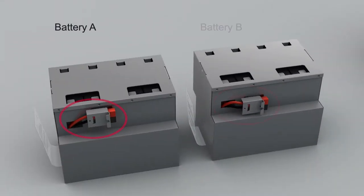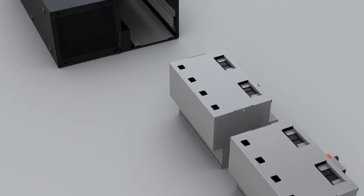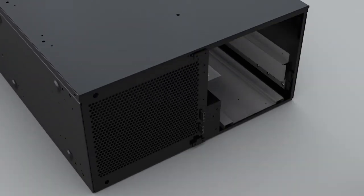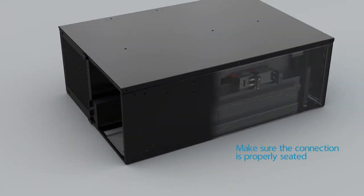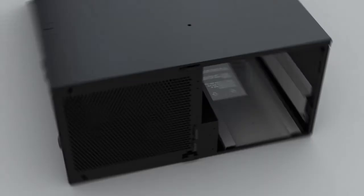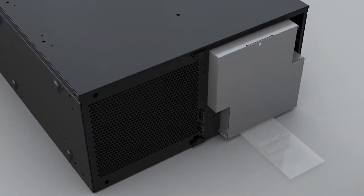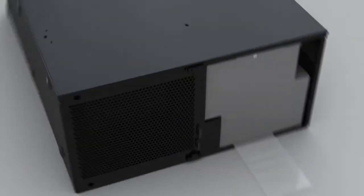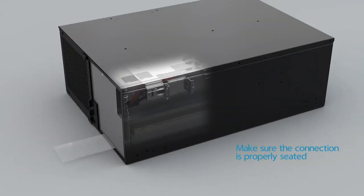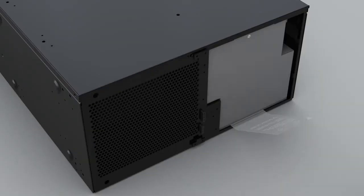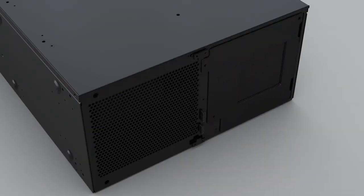Install Battery B into the compartment and make sure it is fully pushed in. Install Battery A into the compartment and make sure it is fully pushed in. Reinstall the battery compartment cover and secure it with two screws.